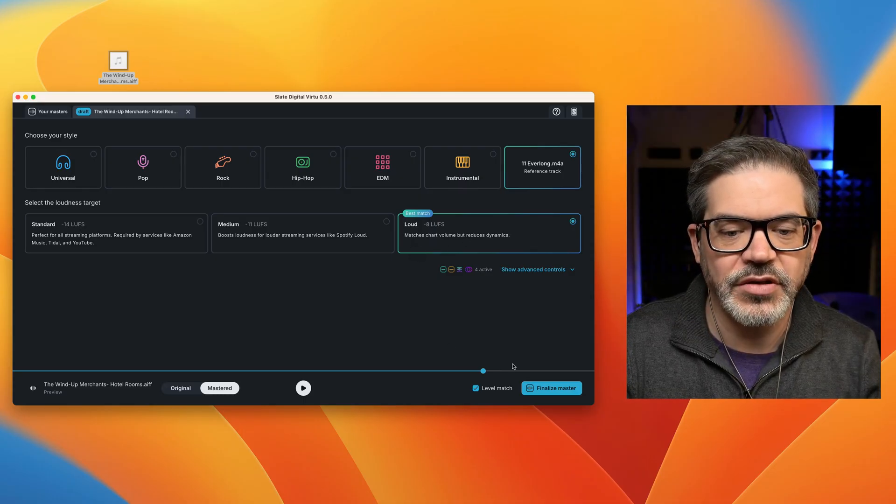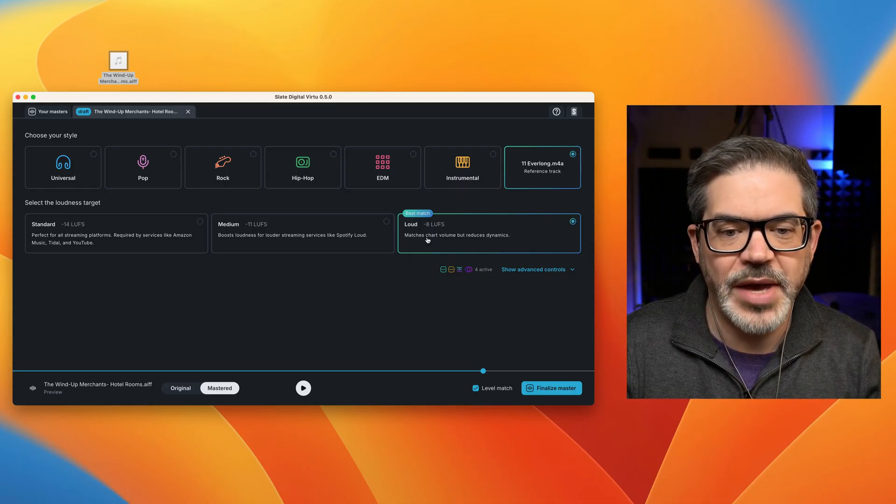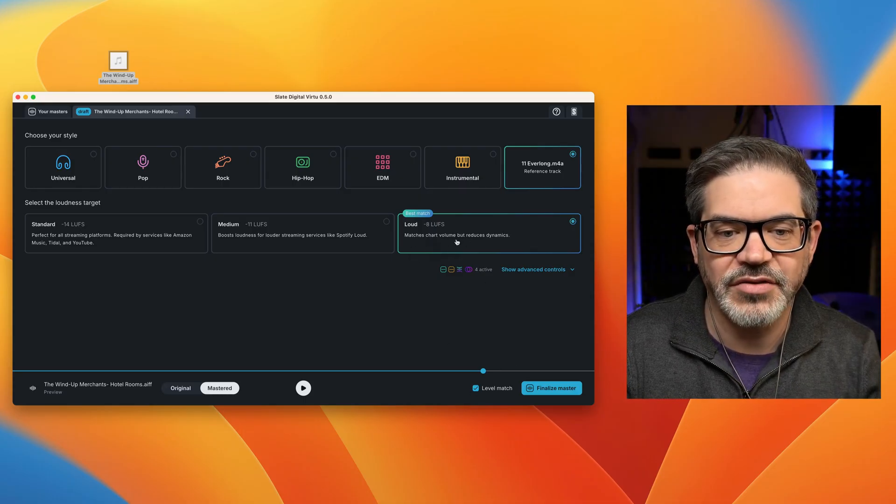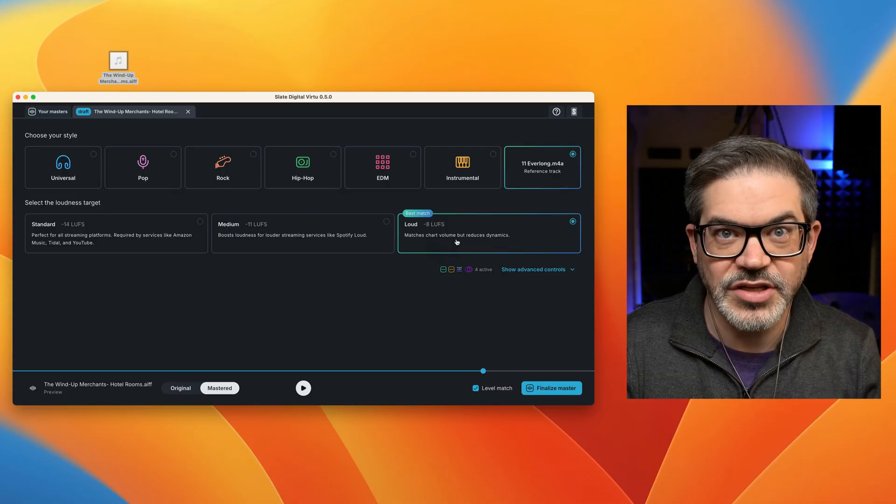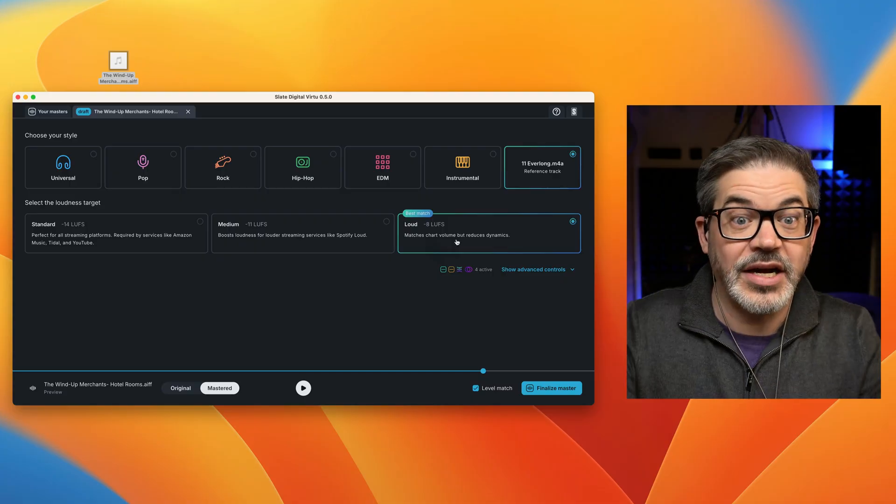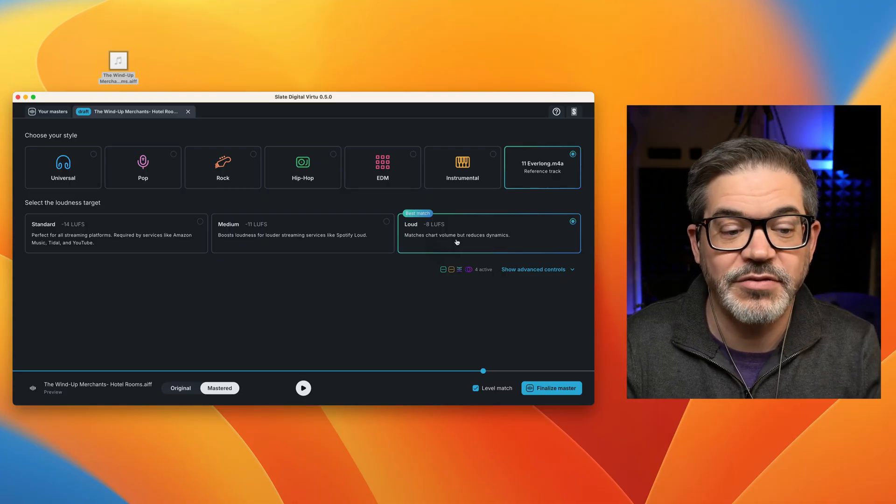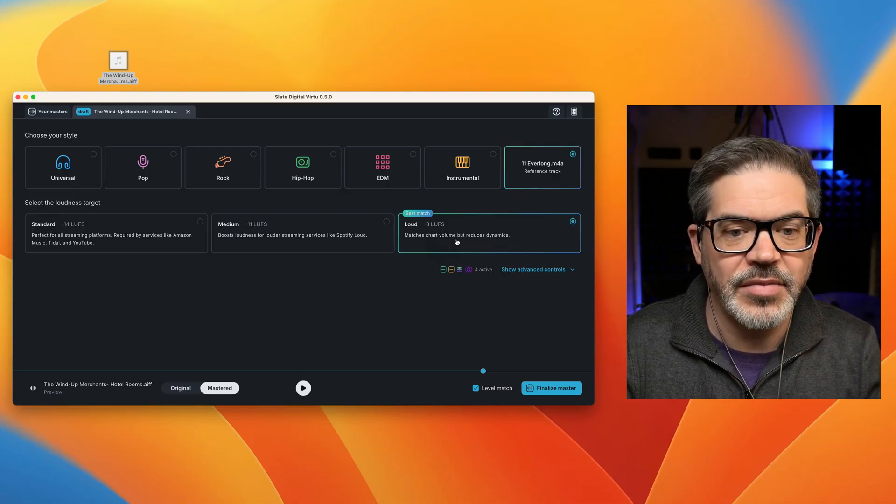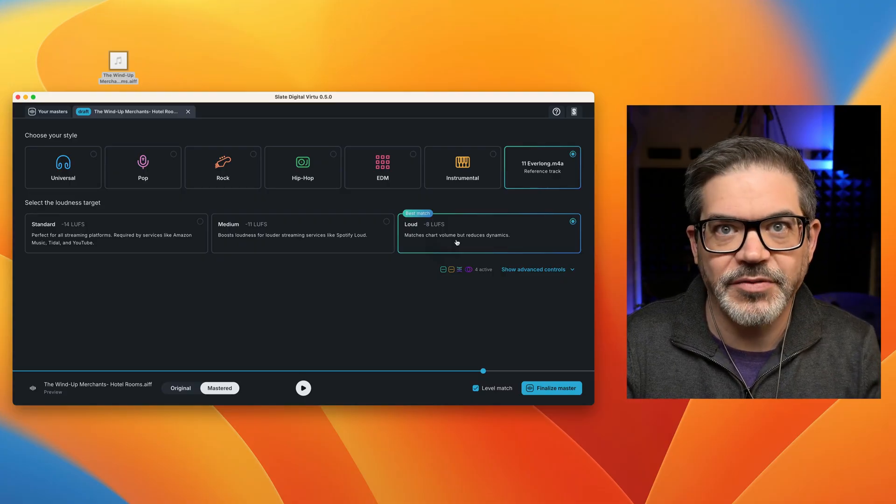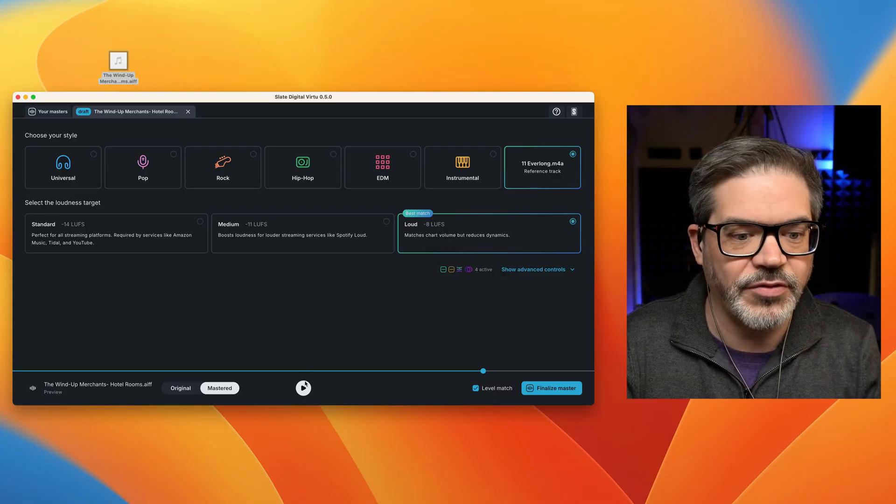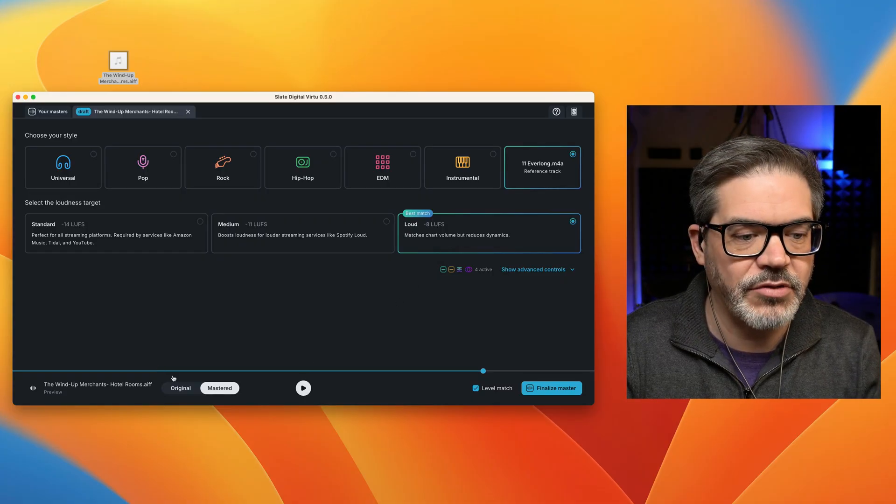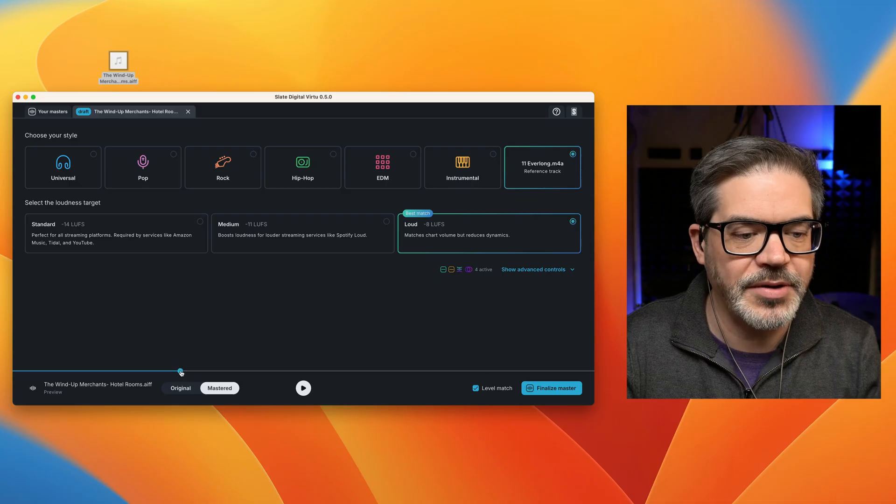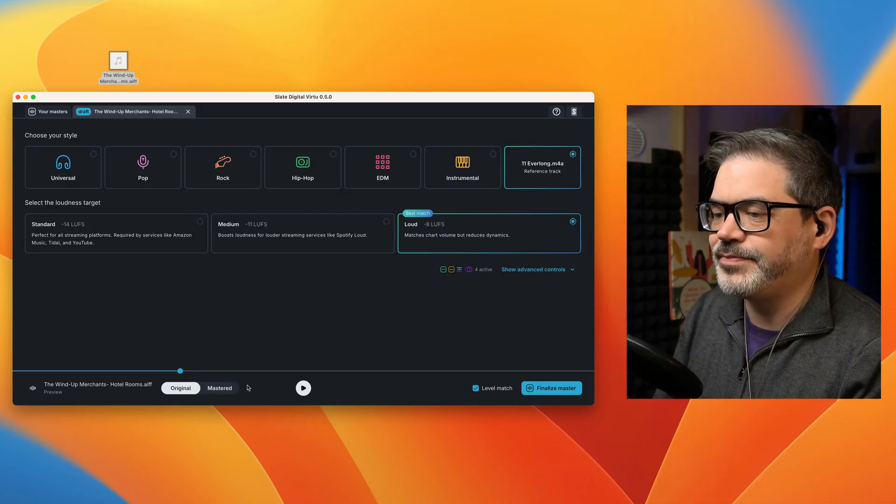But it will start applying a bit more compression. So this is a really good thing to check with the level match on to understand if the amount of compression that's required to get it up to minus eight LUFS is appropriate if it's correct for this mix. So let me run back a bit here and we'll listen to the original.